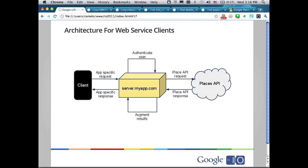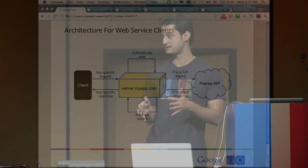If you're working on a native client, you probably won't be sending requests directly from the client to the Places API — you'll be proxying via your server. Your client sends a request to the server, which authenticates the user, translates it into a Places API request, and sends it to the API. When it gets the response back, it augments the results with its own content and sends that back to your client. You also don't want your API key on the client for security reasons.